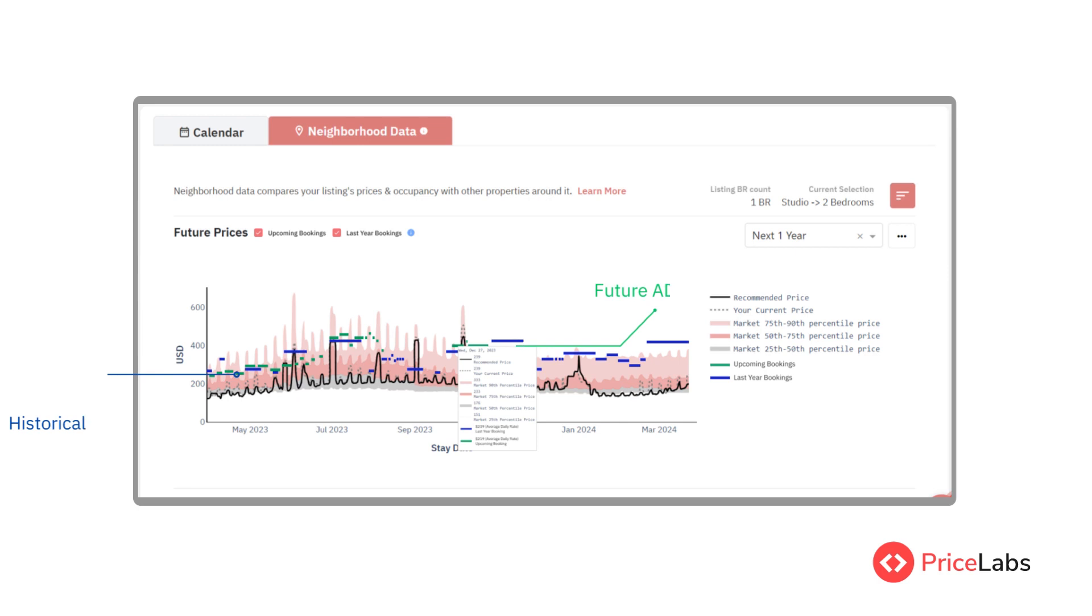Your upcoming bookings tells you your average daily rate and the dates of future bookings. Your last year bookings shows the average daily rate and bookings dates during the same period in the previous year.